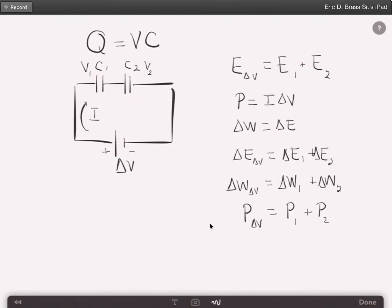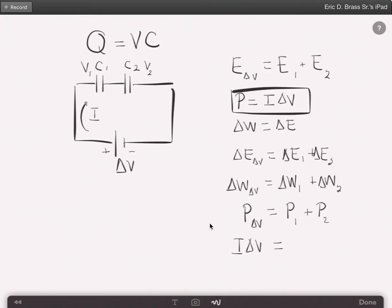Substituting power back into our equation, we get I × ΔV equals I1 × V1 plus I2 × V2. This is the total current times voltage equal to the current times voltage for capacitor one and capacitor two.